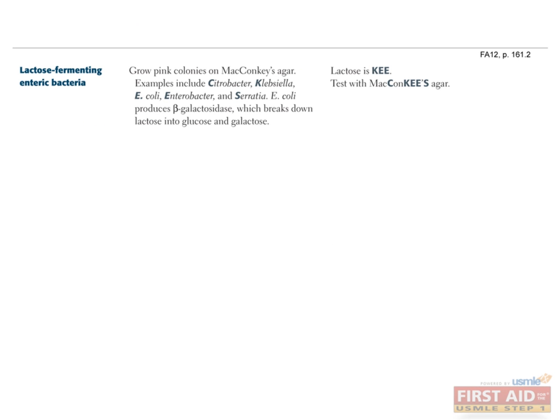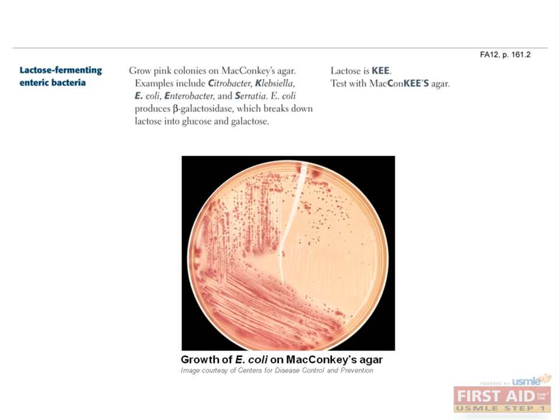MacConkey's agar will be helpful in distinguishing the different gram-negative rods. This medium tells you whether your organism is a lactose fermenter or not. Those that use lactose as a nutrient source will contain beta-galactosidase to break down lactose into glucose and galactose. E. coli and Klebsiella are lactose fermenters, therefore appearing as pink colonies on MacConkey's agar. Lactose non-fermenters such as Pseudomonas and Salmonella will appear white on MacConkey's agar.